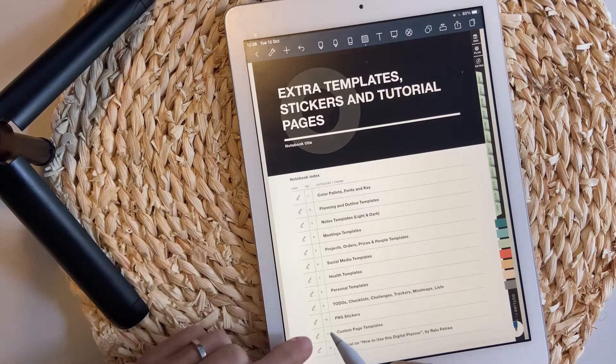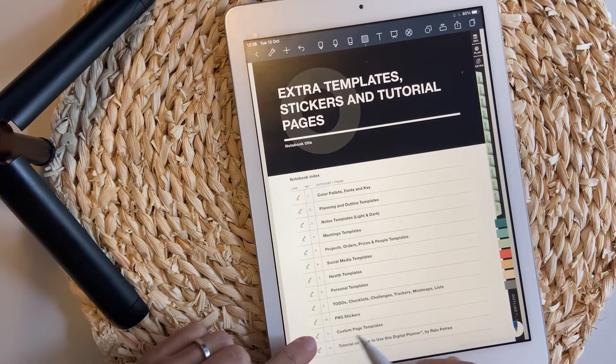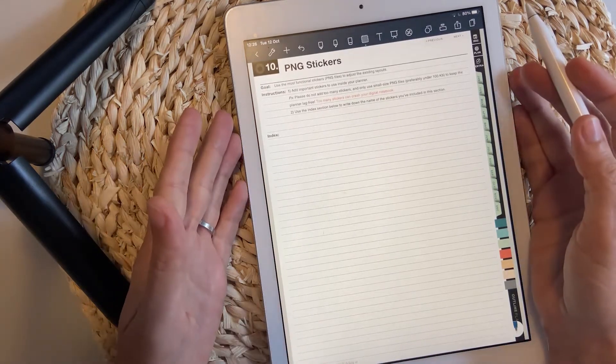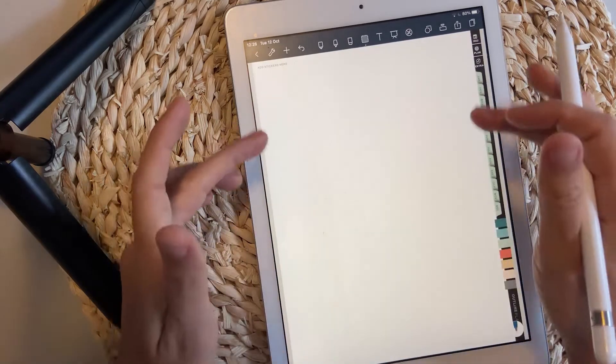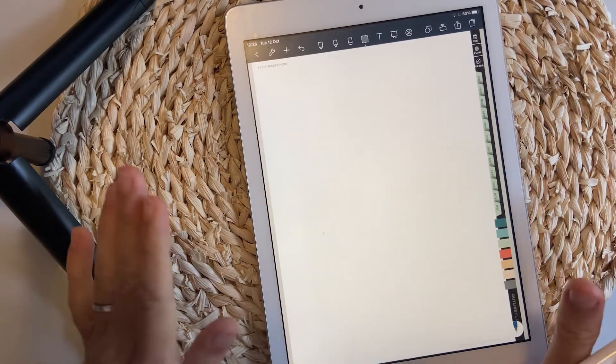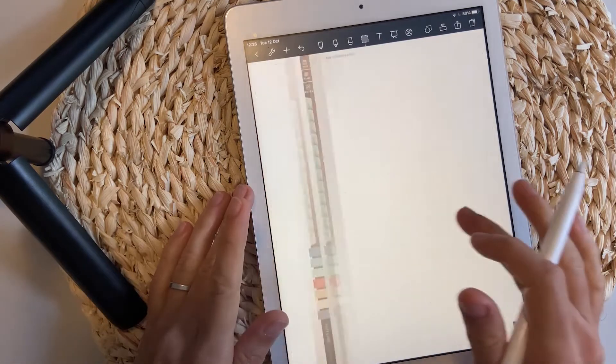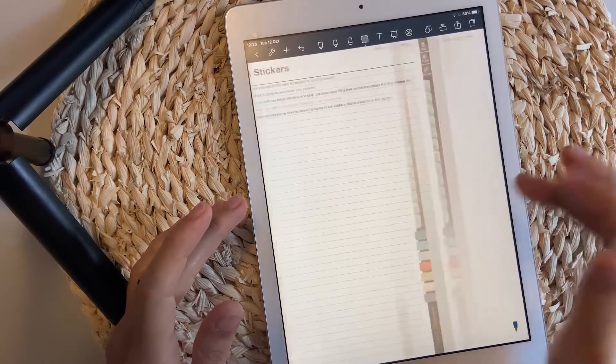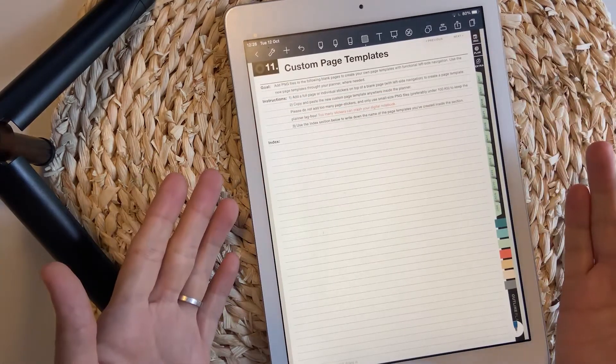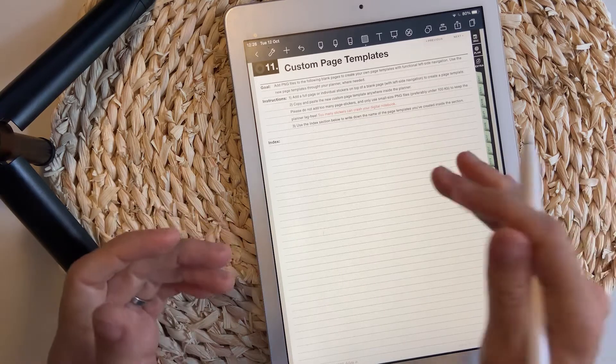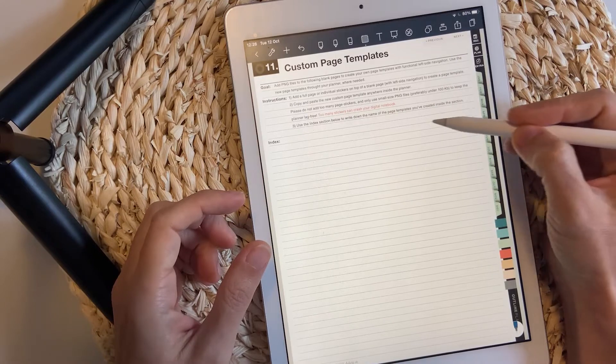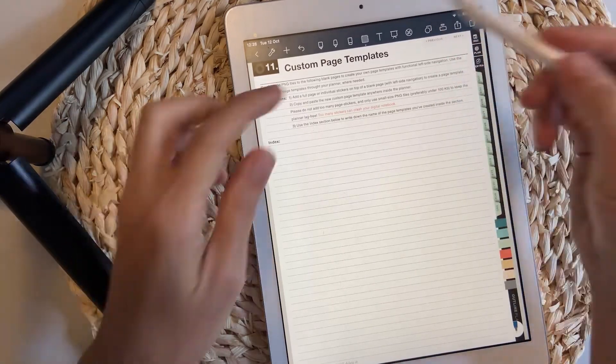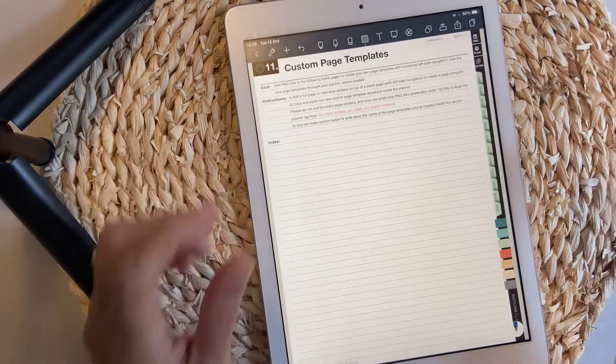Let's go back to the extra templates and check the section PNG stickers and custom page templates. Inside this section, you can add your stickers right on these pages so you can easily copy paste them when needed. Don't go overboard with too many stickers because it can crash your planner. The custom page templates are sort of like stickers, but while stickers are small and only cover sections on your page, the page templates are actually bigger stickers that cover the full page.